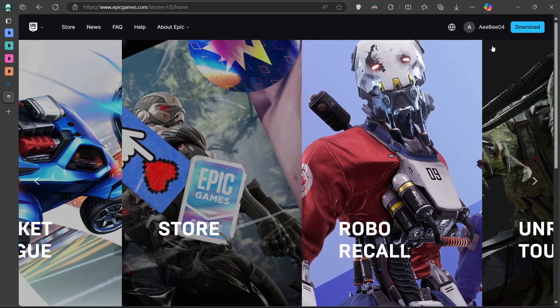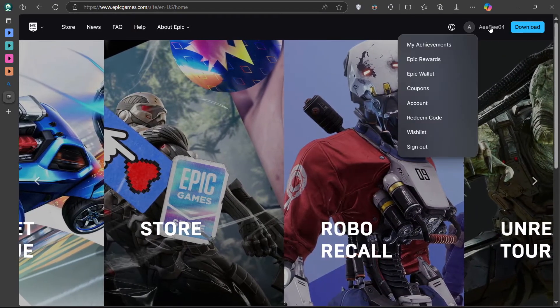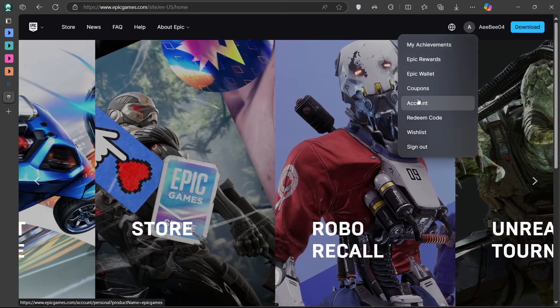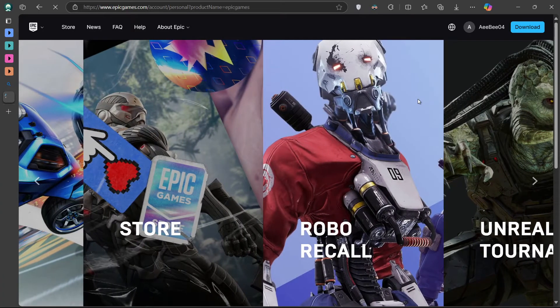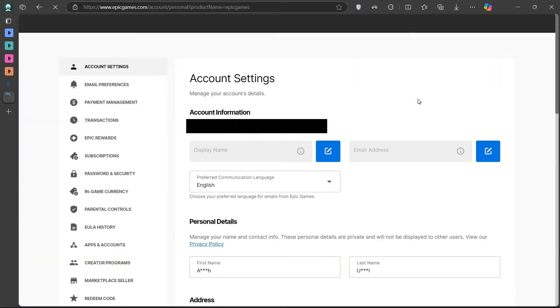Once you're logged in, click on the profile icon again and select Account. On the Account Settings page, navigate to the Apps and Account section.